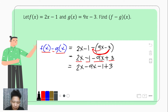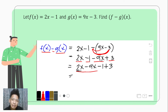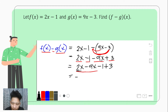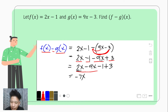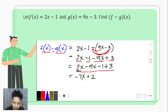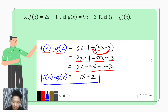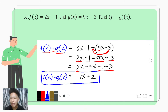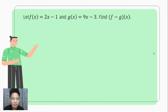We simplify: 2x minus 9x — that is 2 minus 9 — gives us negative 7, and we copy the variable x. Then negative 1 plus 3 becomes positive 2. Hence, if we are to look for f minus g of x, the resulting function is negative 7x plus 2. That would be for our first example.